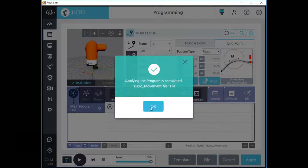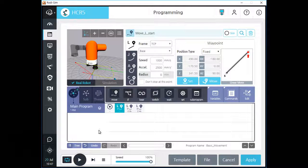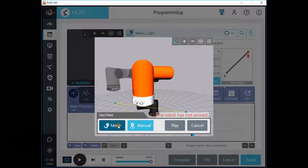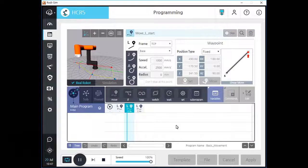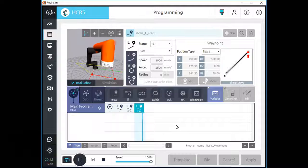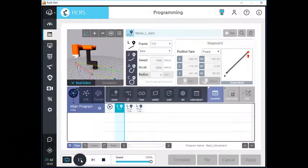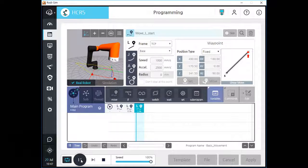Let's click apply button and run this program to see that motion. As you can see on the 3D screen, your TCP does not reach the middle point and is making a curve with the radius. Also, TCP does not stop at the middle point.